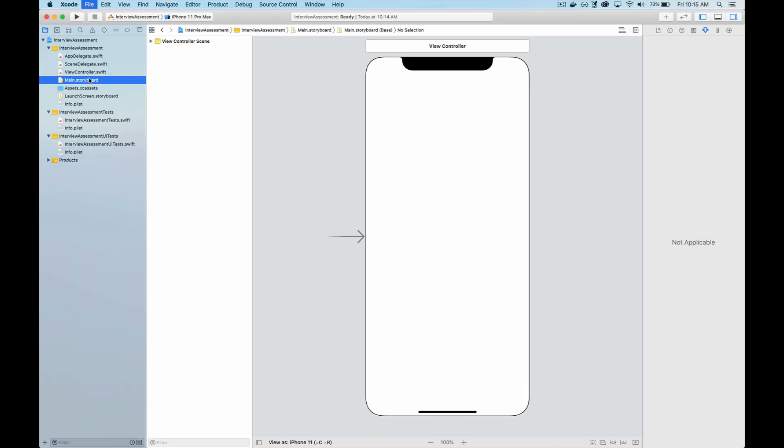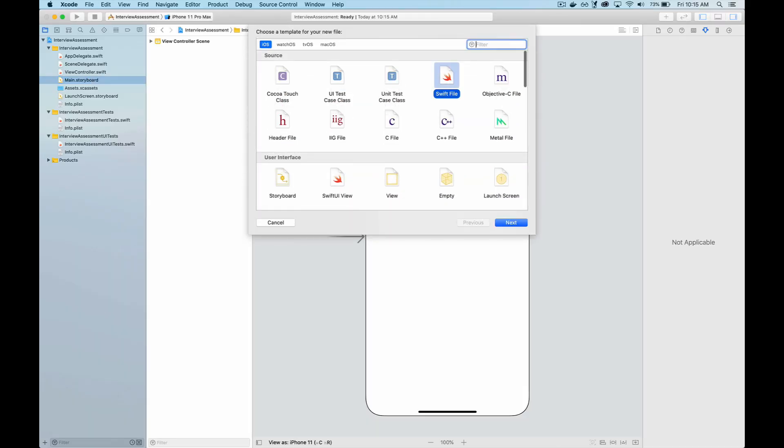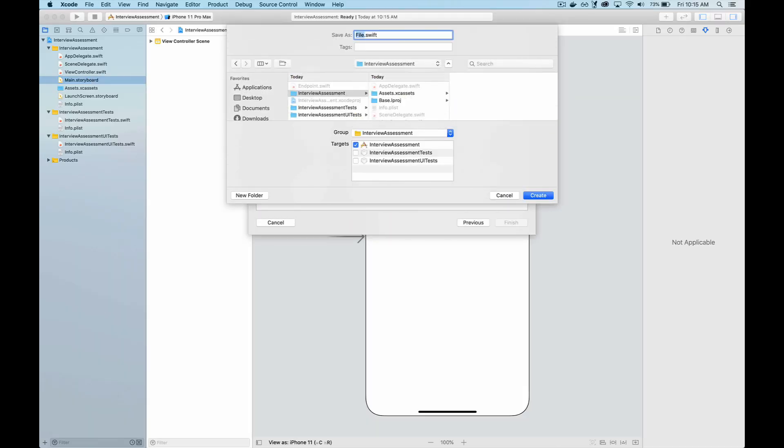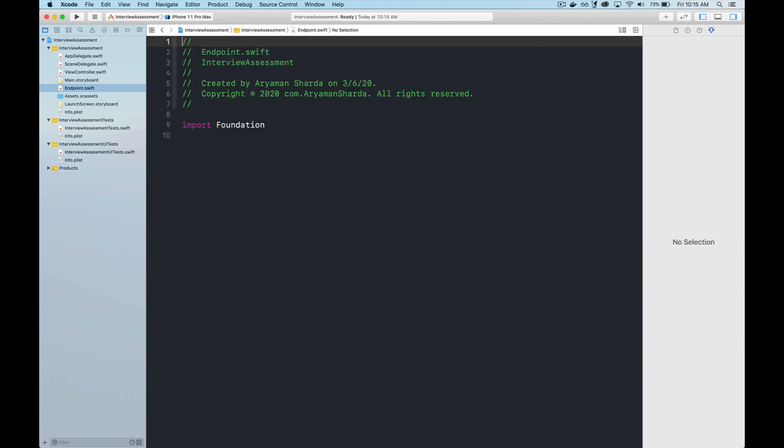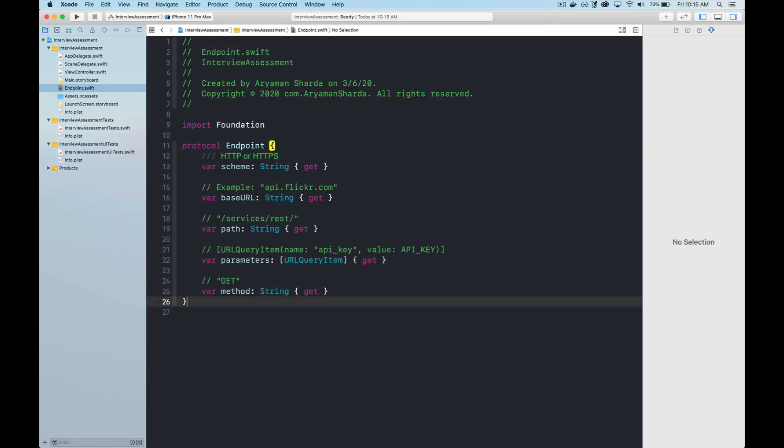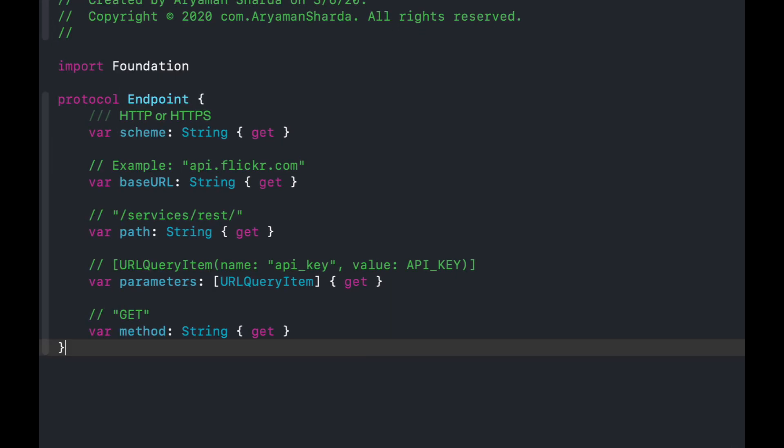Let's go ahead and create a new project. Next, let's consider how we should organize our endpoints. We know that generally speaking, for these take-home assessments, the endpoints we'll be using are performing pretty basic CRUD operations, so we can keep our endpoint model pretty simple.